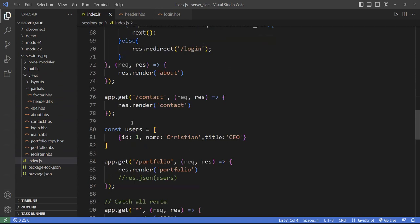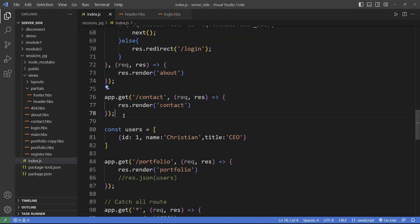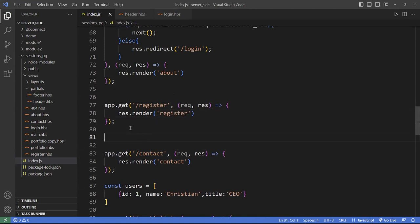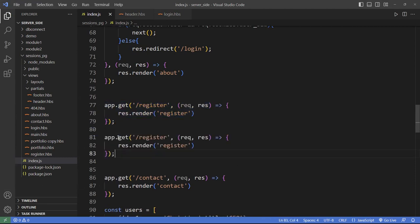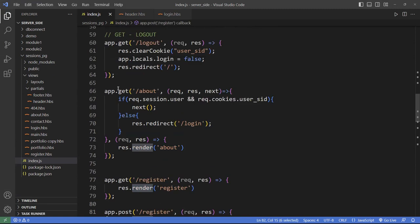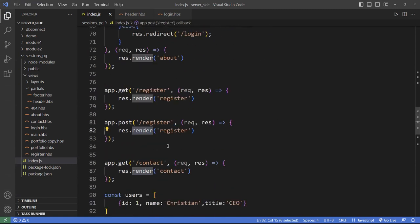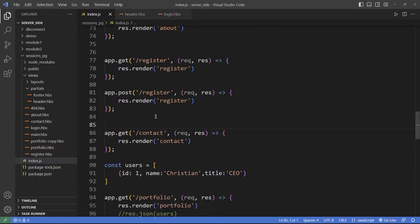I also need a registration route. I'll add another GET route for /register to load the register page, and likewise a POST route for when the user submits registration data. The POST will send the data to the register route, similar to the login POST. For now, we'll leave that.